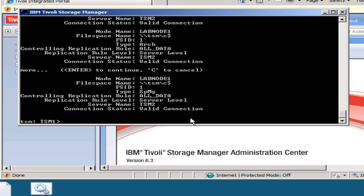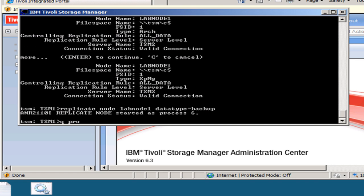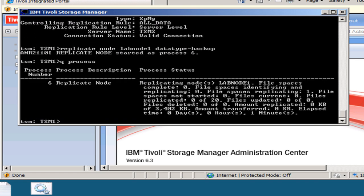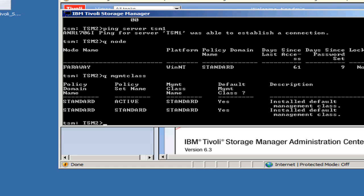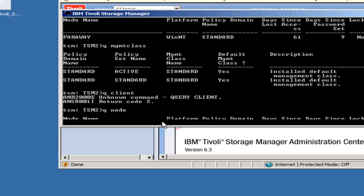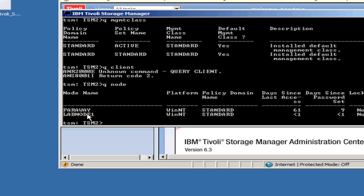Now we're going to go ahead and manually kick off the replication. You can set up a schedule to have replication occur on a specific time frame, but for this example we'll simply do a manual replicate node lab node 1, replicating just the backup data. We kick that off and do a query process — you'll see the replicating node is out there starting to process all the files. If we go out to the TSM2 server and look at query client, we should now see lab node 1 showing up as well as the primary faraway client that was already out there.